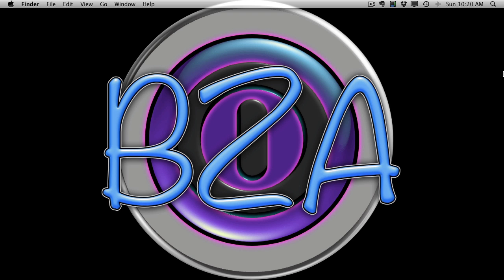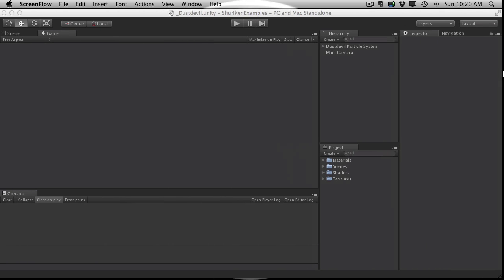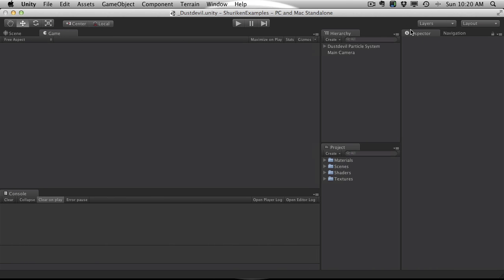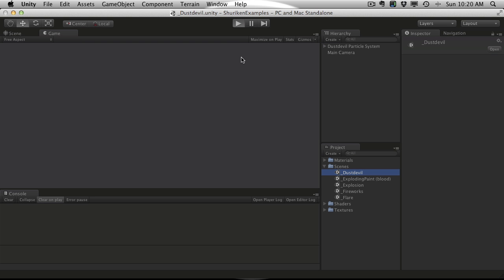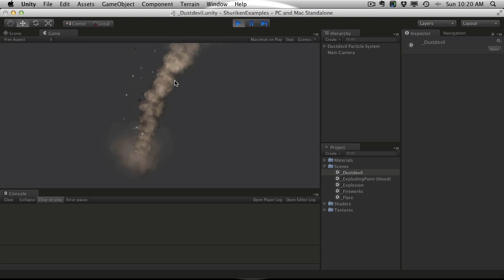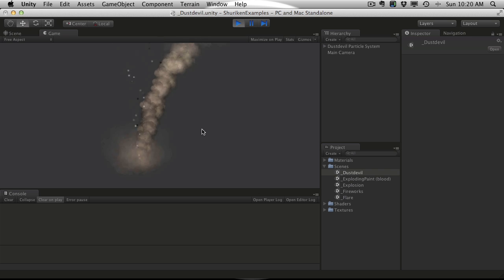So with that said, let's go ahead and load up the demo project that comes with Unity 3.5 for the particle system. I've already loaded up the first scene, the dust devil scene. Let's just start it off and we have a little tornado effect here going on, or dust devil as it's called.